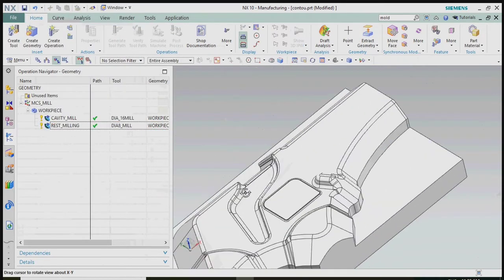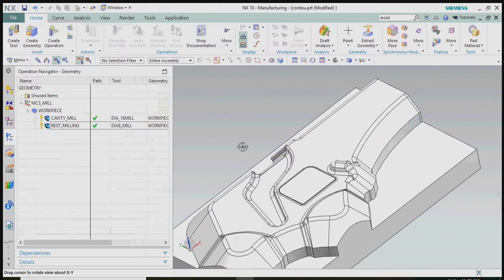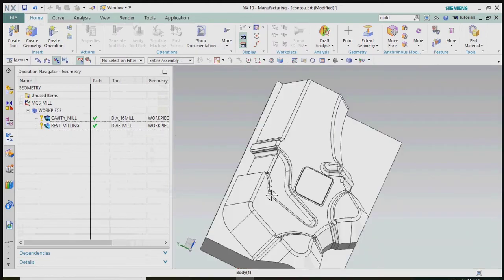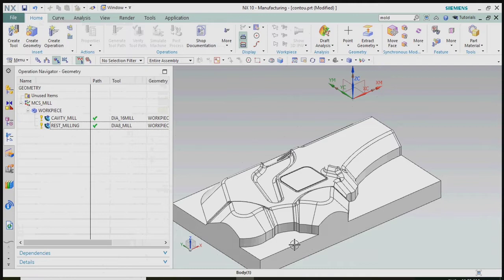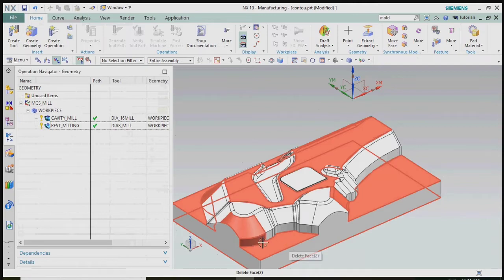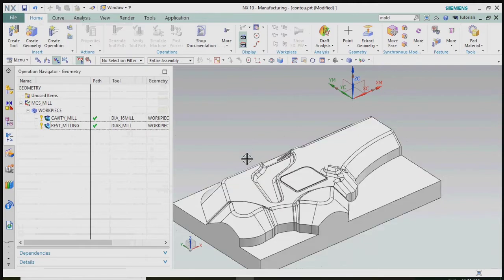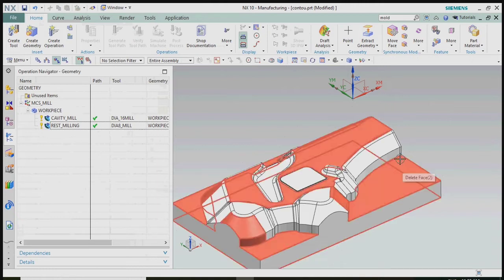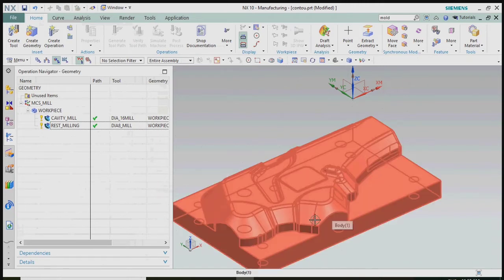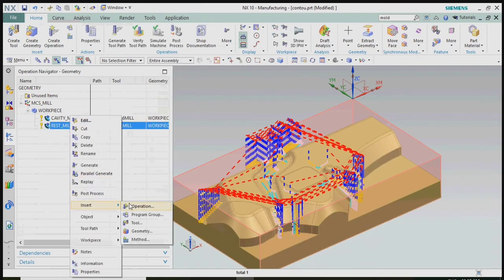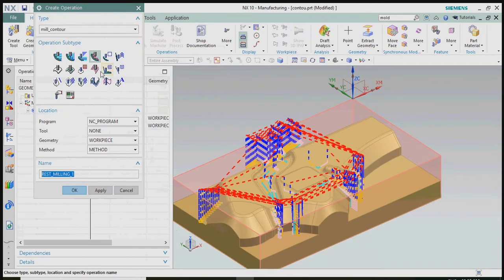Now we complete the cavity mill roughing with the 16mm mill and rest milling operation. Next, we plan to finish using the Z-level profile for the straight walls and floor. Go to operations and specify the Z-level subtype in the mill contour concept.